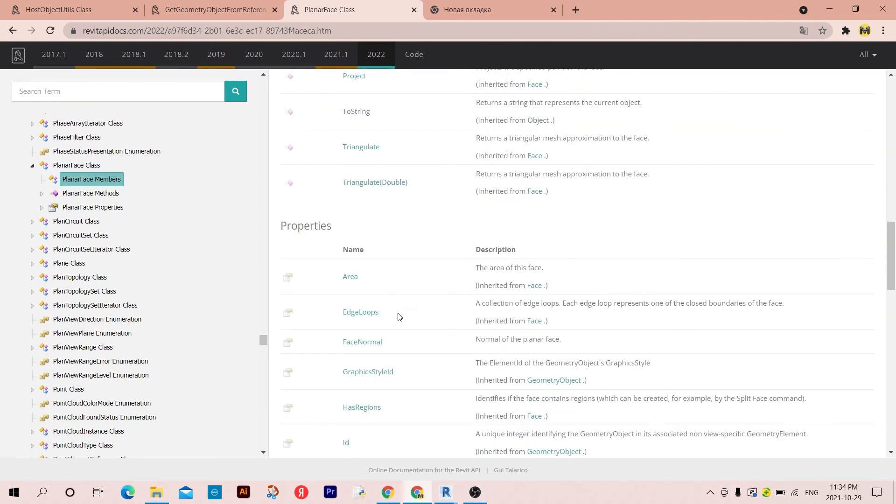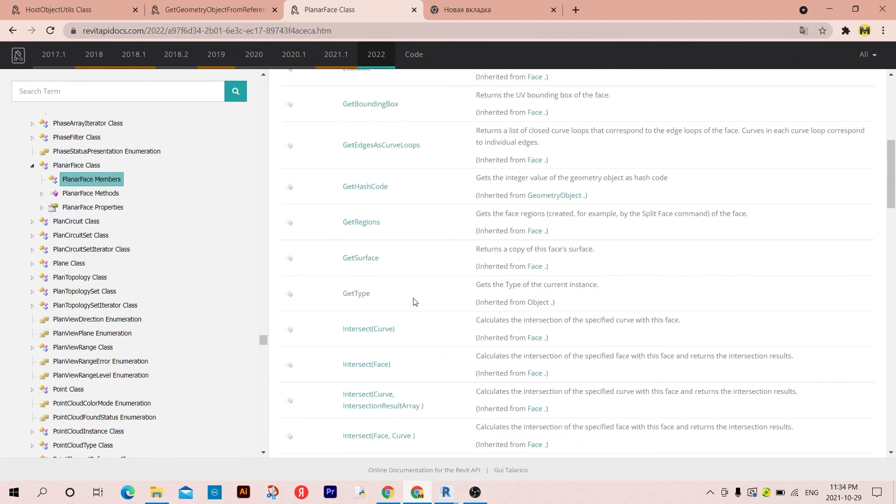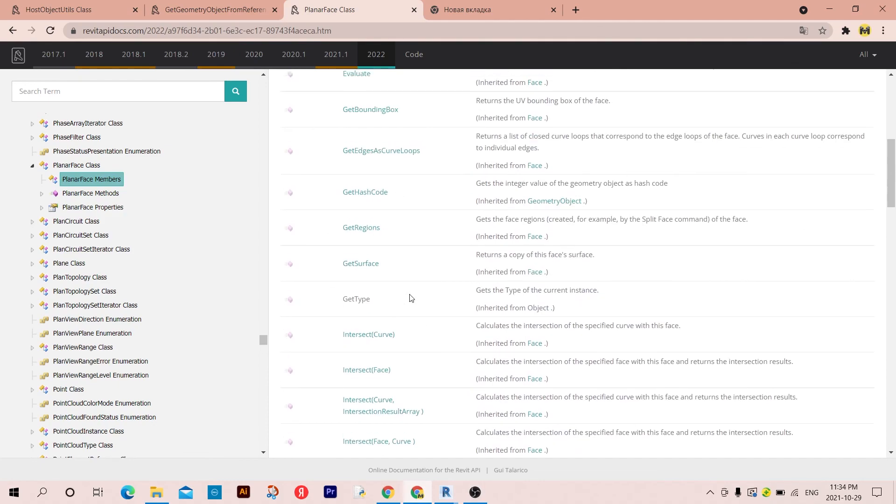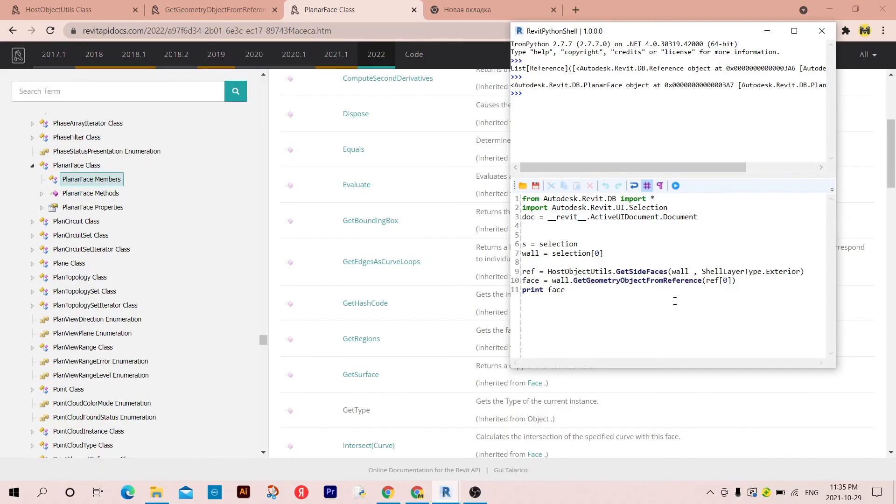You can go with the edge loops and so on to retrieve the edges. So this was it for today. Thanks for watching and see you next time.